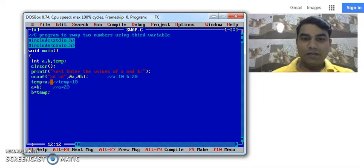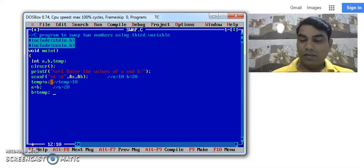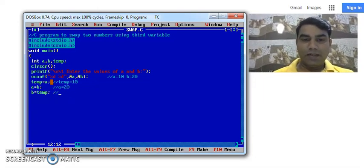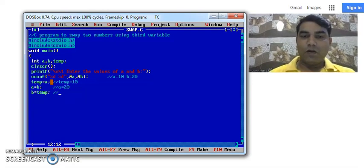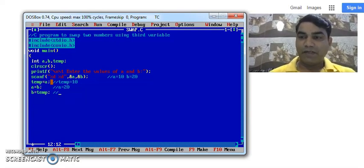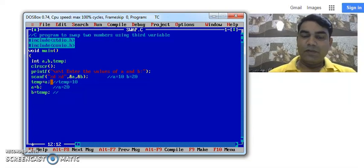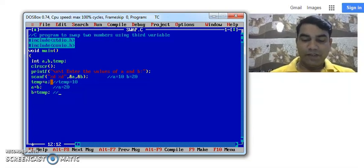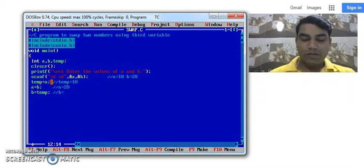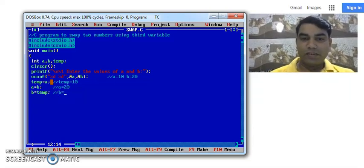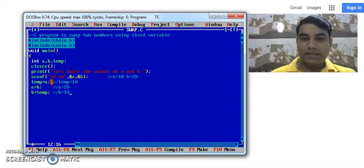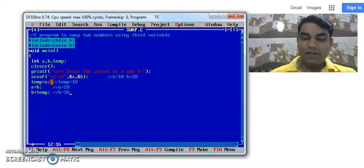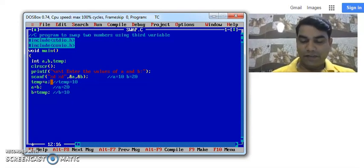And then in the third line we want to assign whatever may be there into the temporary variable now will be stored into variable B. So B equals to temp. So temp value is 10. So it is stored 10 into variable B.